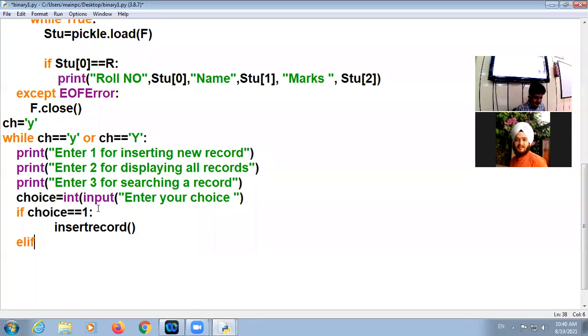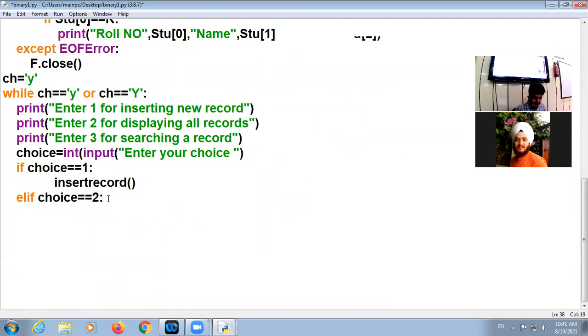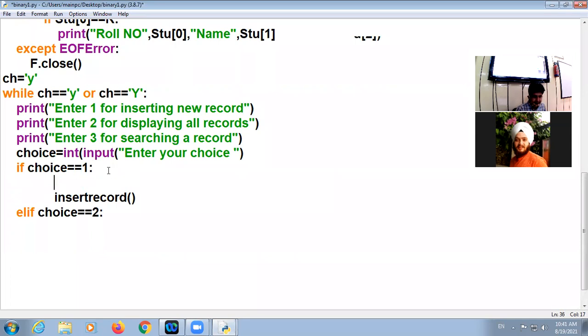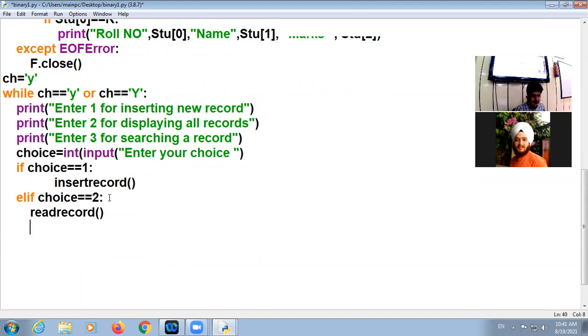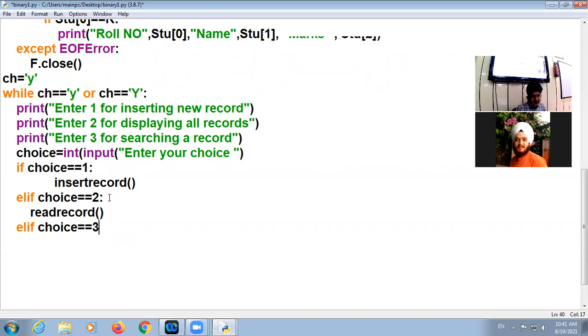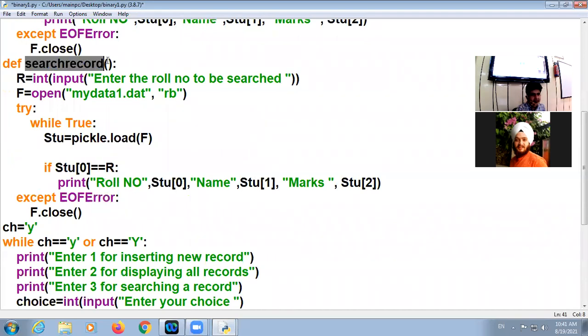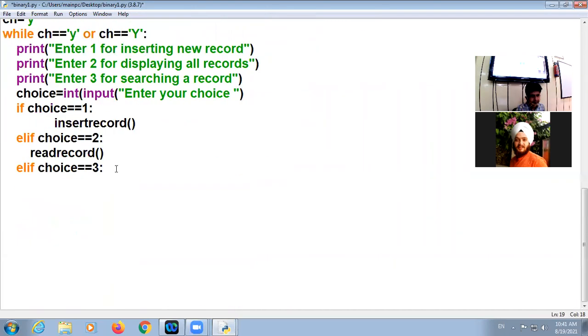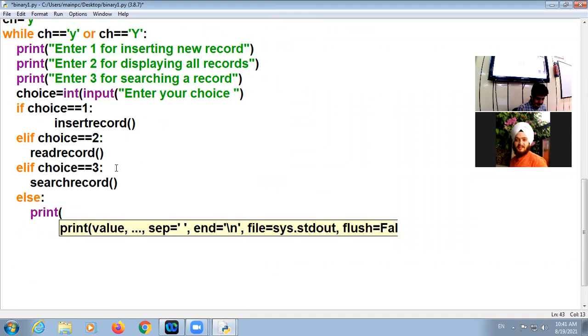And if choice double equal to two, two means display all the records, so read record function will be called. Elif choice equal to three, then the third function search record will be called. But in case user entered any other number, print wrong input.